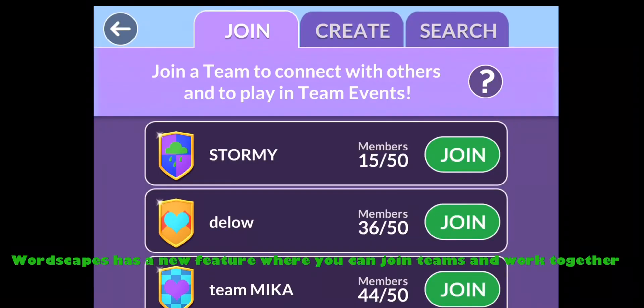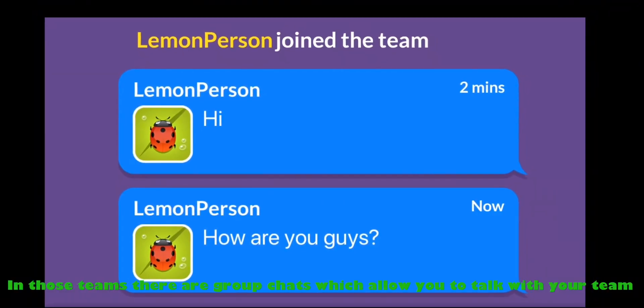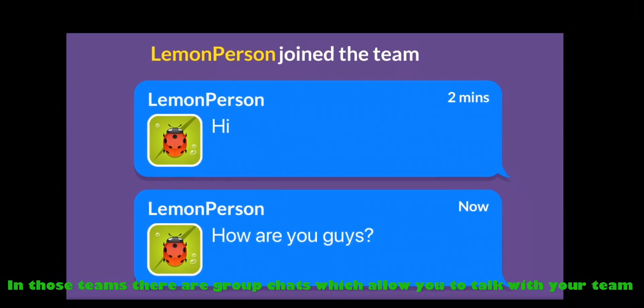Wordscapes has a new feature where you can join teams and work together. In those teams there are group chats which allow you to talk with your team.